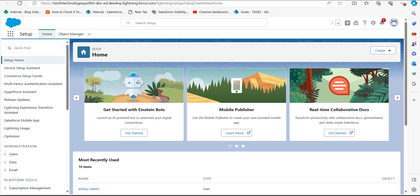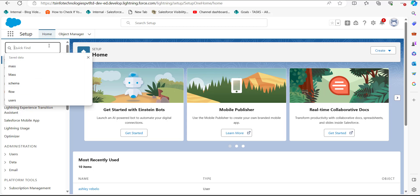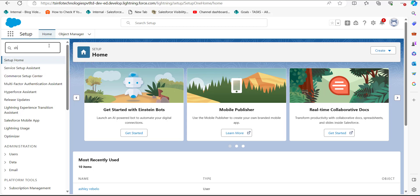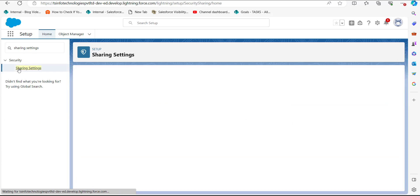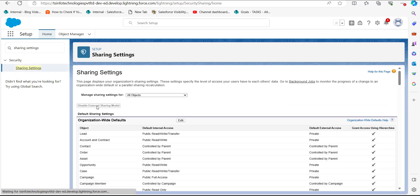Right now I have logged into my Salesforce developer account. On the setup page of Salesforce Lightning, go to the Quick Find box and search for 'Sharing Settings.' From the options in the dropdown, click on Sharing Settings.